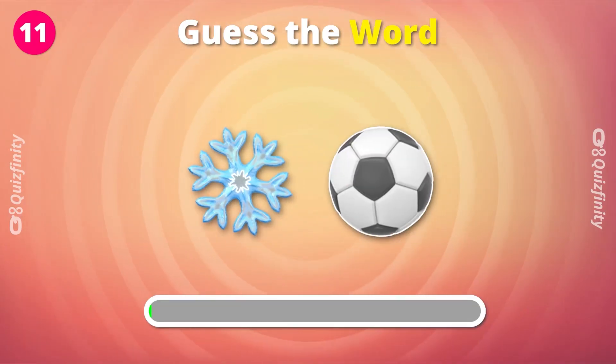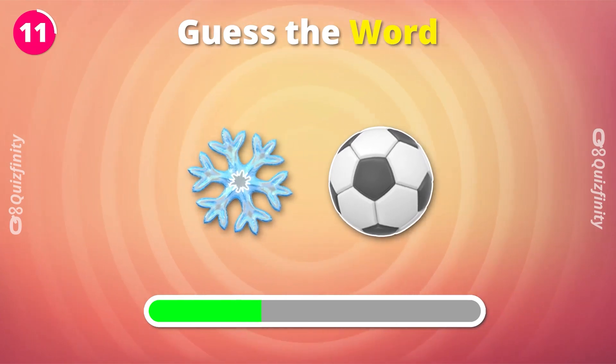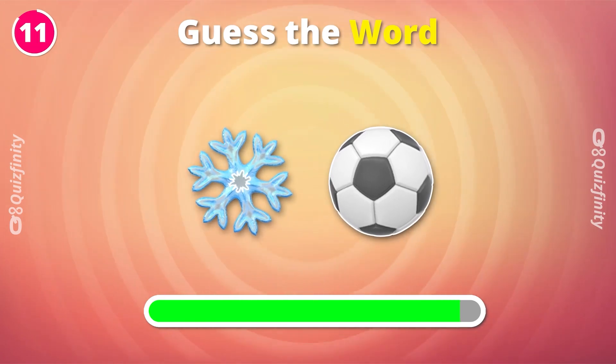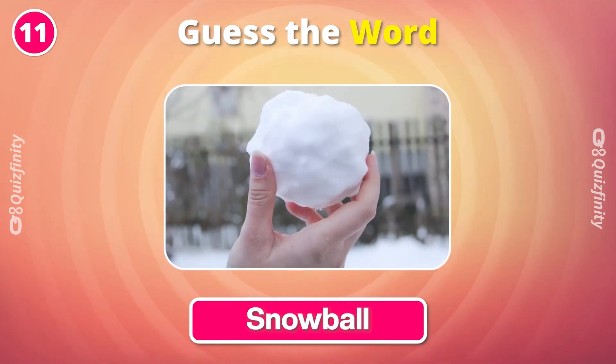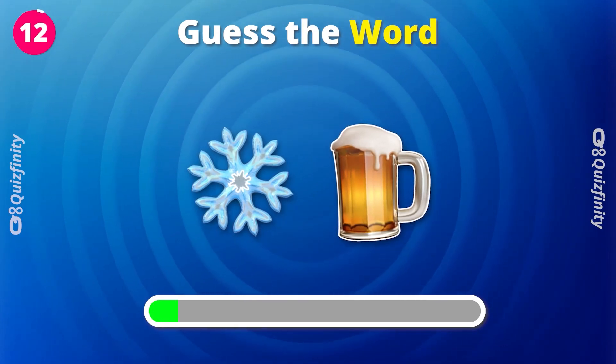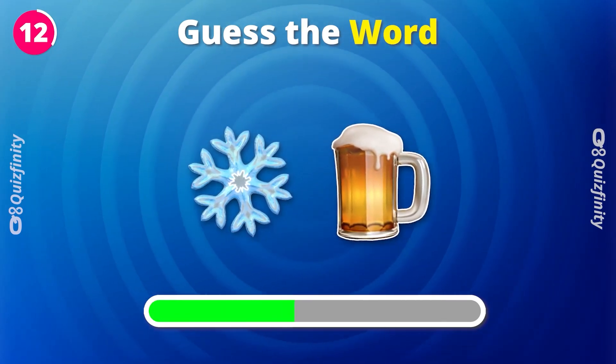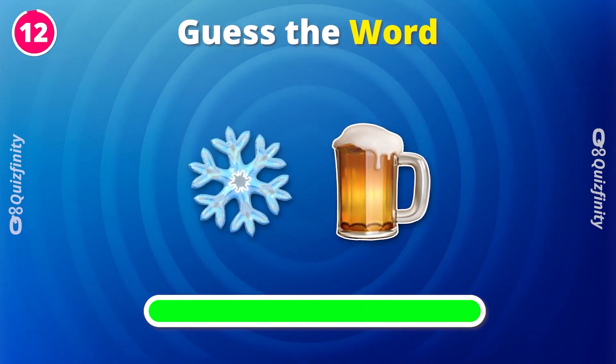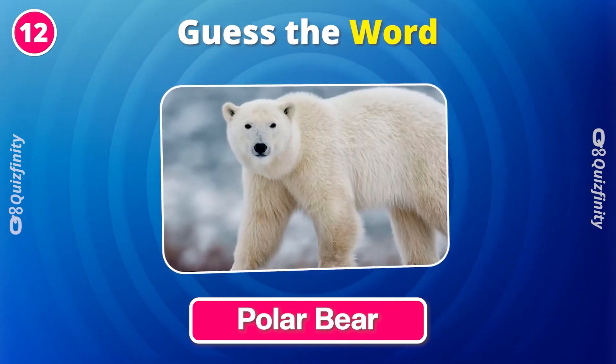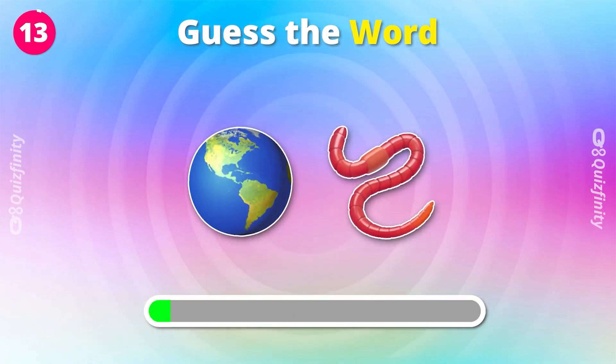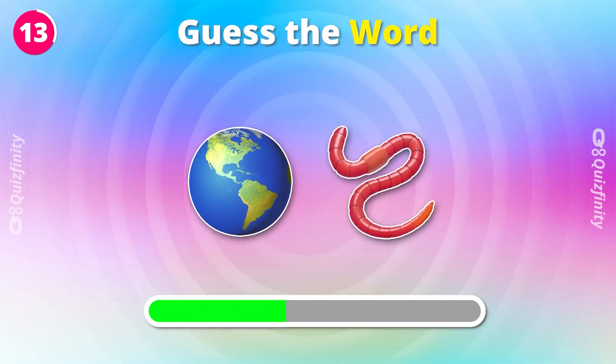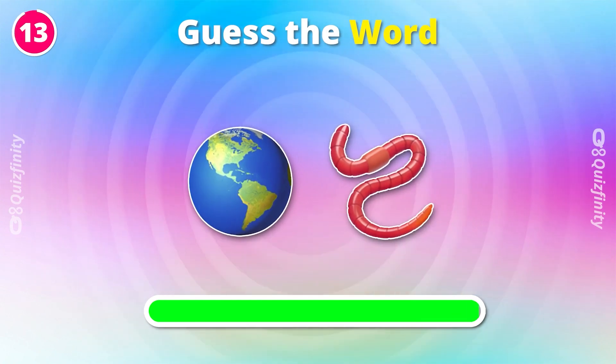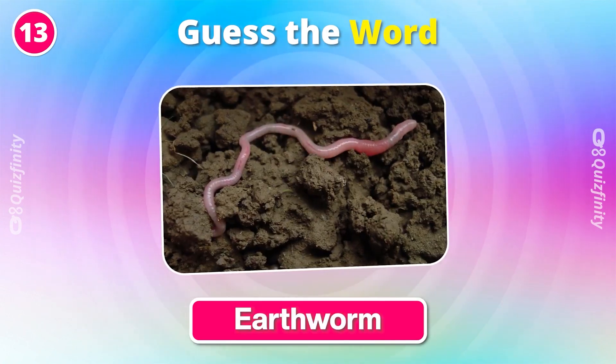Any idea? Snowball. What about these emojis? Polar Bear. Earthworm.